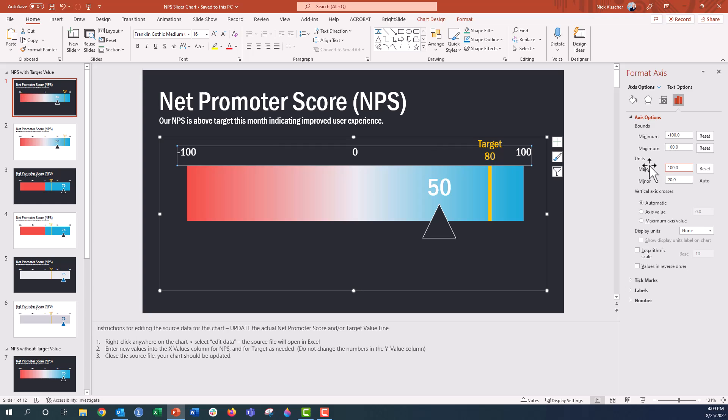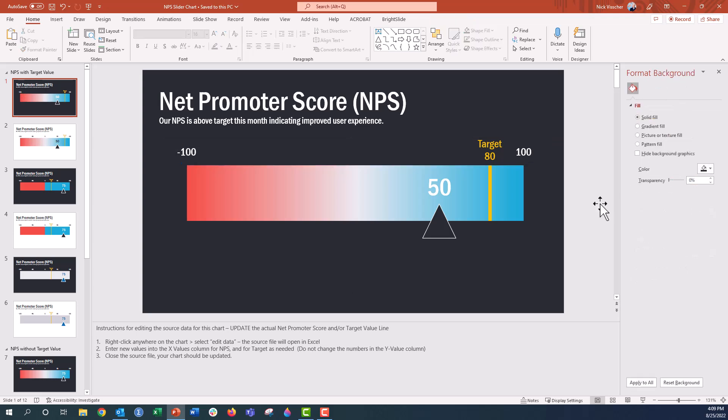And now you can see the 50s are gone, just negative 100, zero, and positive 100. If you wanted no zero here, then just update this to 200. And now you can see we just have the maximum and the minimum values on that axis.